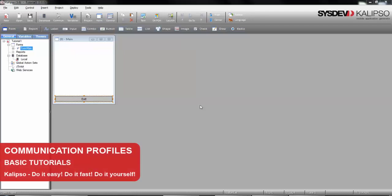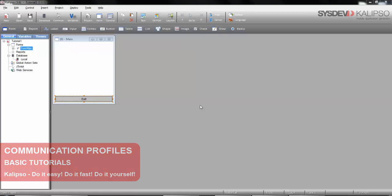Hi, welcome to Calypso Tutorials. In this tutorial we'll see how to create communication profiles to connect to a server.